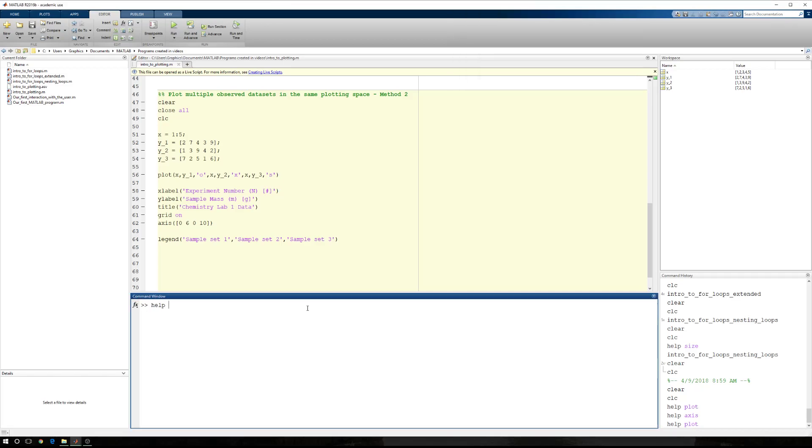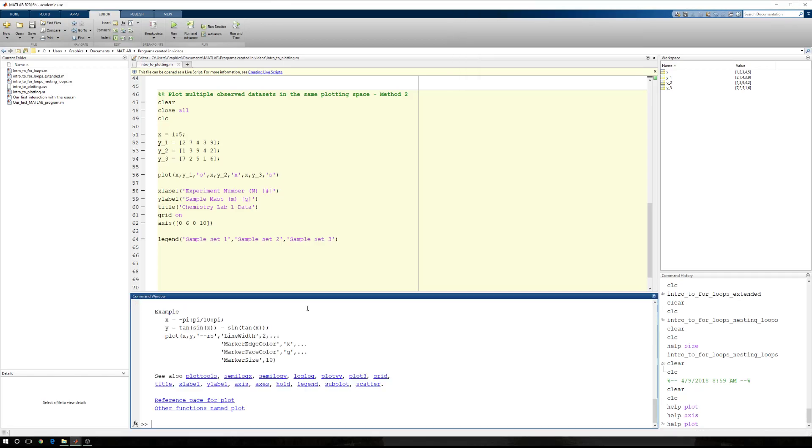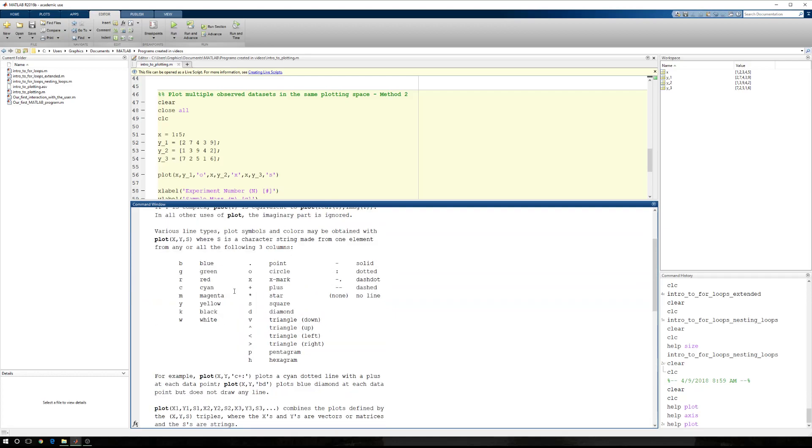So we've already done this several times, but help space plot, and if we scan up, we have different marker shapes, those are the middle columns, different line types in the right column, different colors in the left column.